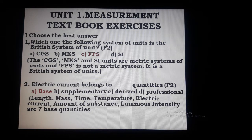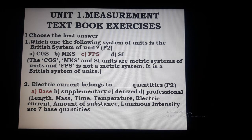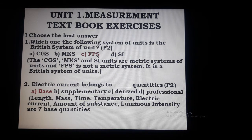First question: which of the following is a British system of unit? The answer is FPS.